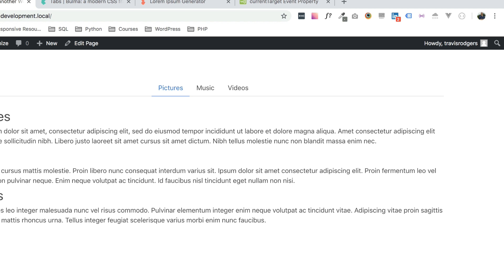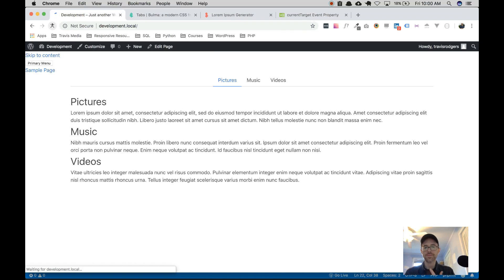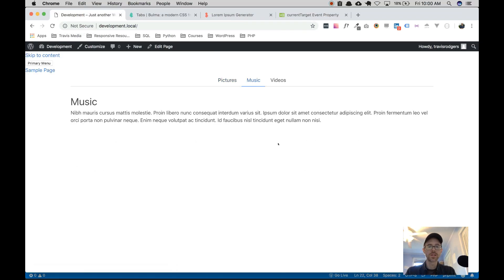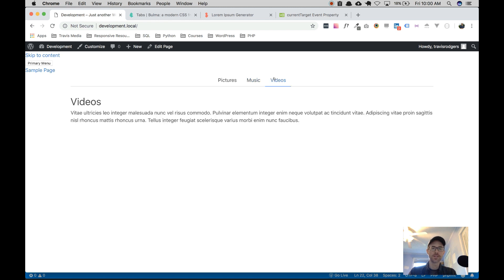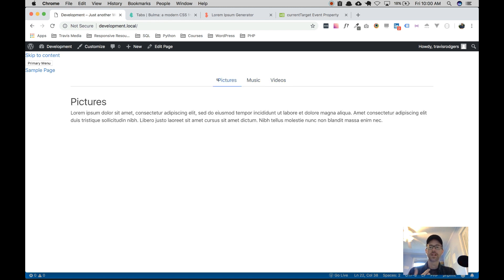Let's go to our page and refresh. Let's click on music — boom, music is showing. It's hiding all the content, taking away the active classes, showing the content for that tab, and making that tab active. Click videos — video shows. Click pictures — picture shows. Looks good!